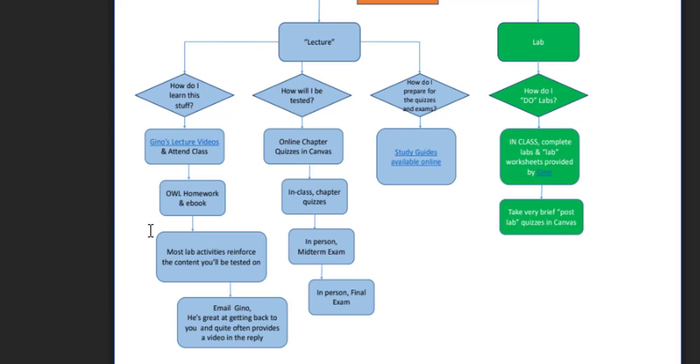The lab component, which will meet once a week to complete, will be a combination of worksheets and actual laboratory experiments. You can find the worksheets on my website. There will be a number of post lab quizzes.